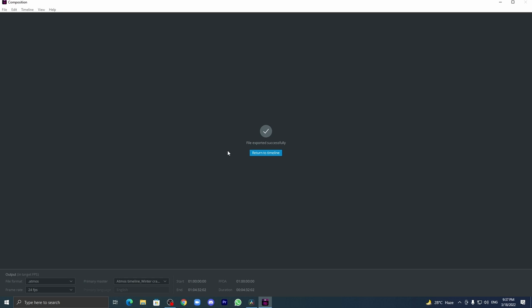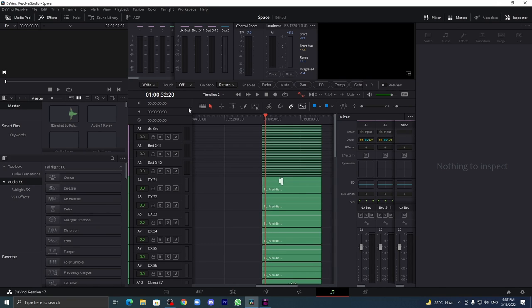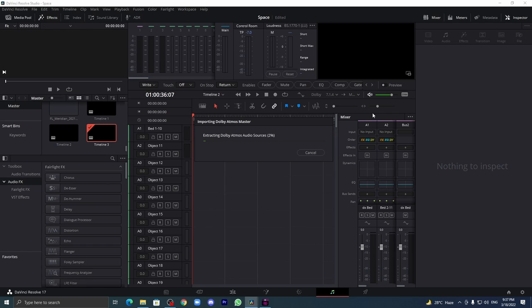Or you can name it on your own which you can understand. Here you will get the message: file exported successfully, return to timeline. So let us just import into one of the DAWs. Always, always check your final Atmos file after it comes.